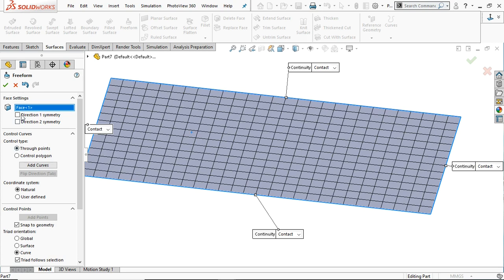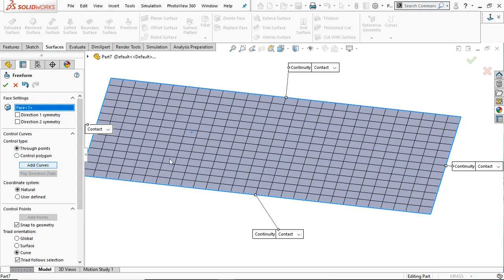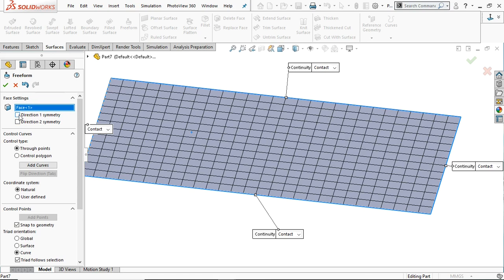Now here are two options available for symmetry: direction one symmetry, which is symmetry in one direction, and symmetry in the perpendicular direction of the first. For the control curves, there are two types: control through points and control polygon. You can also add curves and points from where you want to start the deformation. There are two types of coordinate system. Let's select direction one and try to add a curve.